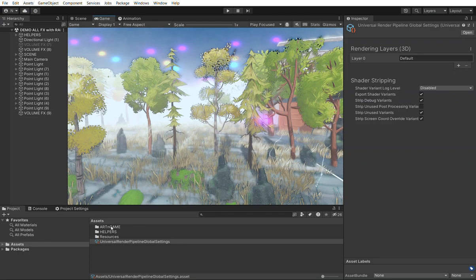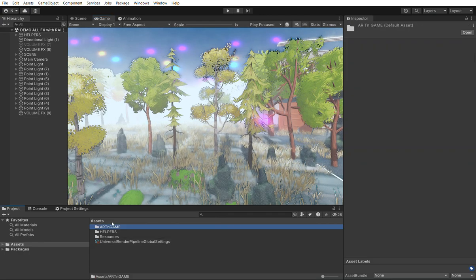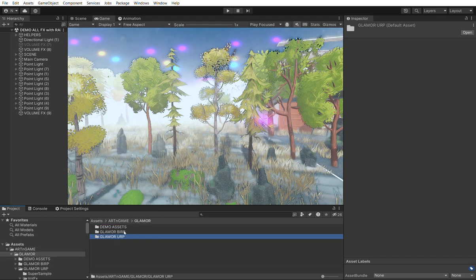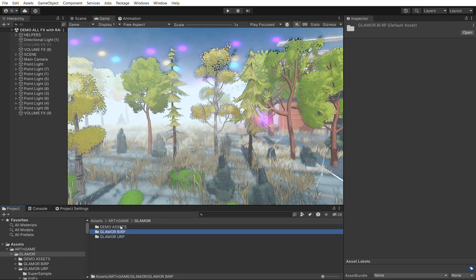First, let's go through the structure. It's in the Arting Game Folder, Glamour and Glamour URP. The Glamour BIRP will not be included in the system — it's just a helper to port the effects. But on demand I can also send the BIRP effects. Note that the BIRP is not a stack, so it's just separate effects.